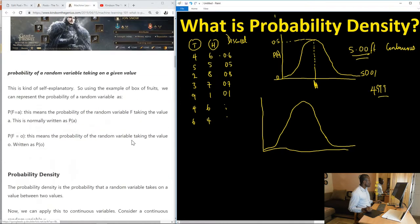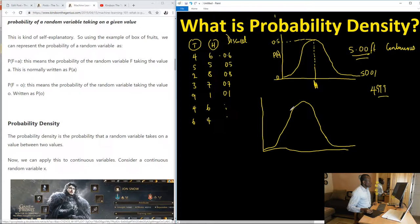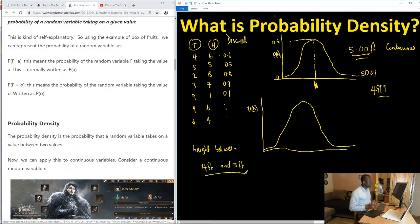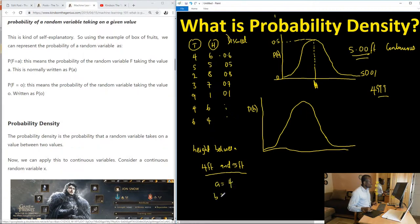Everything I'm saying is explained clearly on my website, so you can always read it there. Now, when we talk about this — the probability on one axis and the height on the other — what we can do is say we want the probability of the height being between 4 and 5 feet. That makes more sense than asking for the probability of exactly 5.000. So we define a range: A equals 4 and B equals 5.